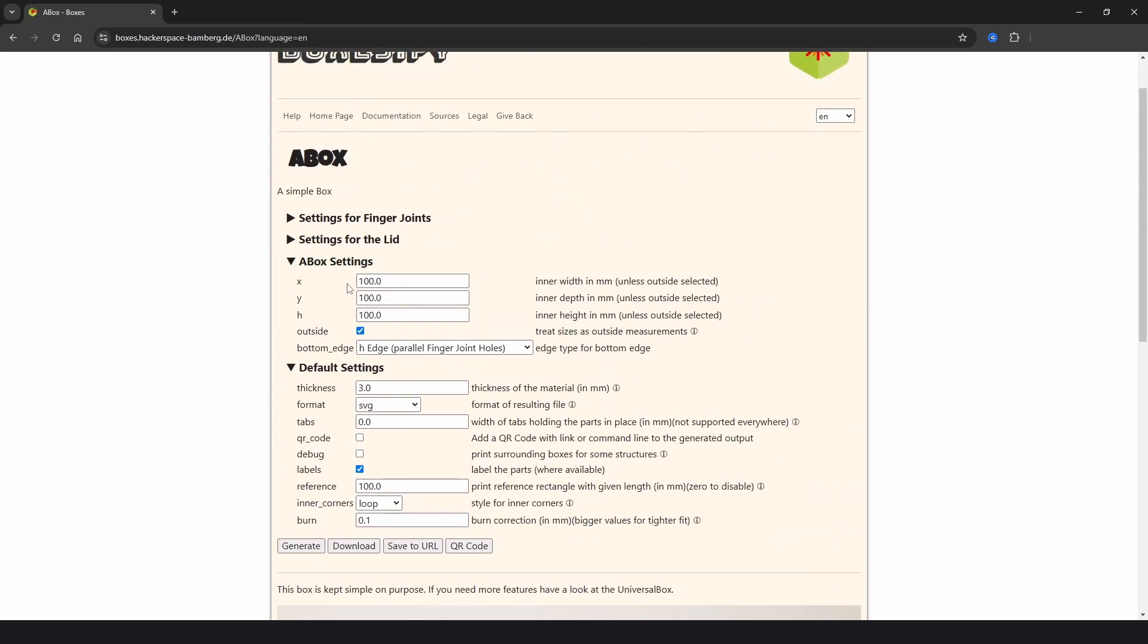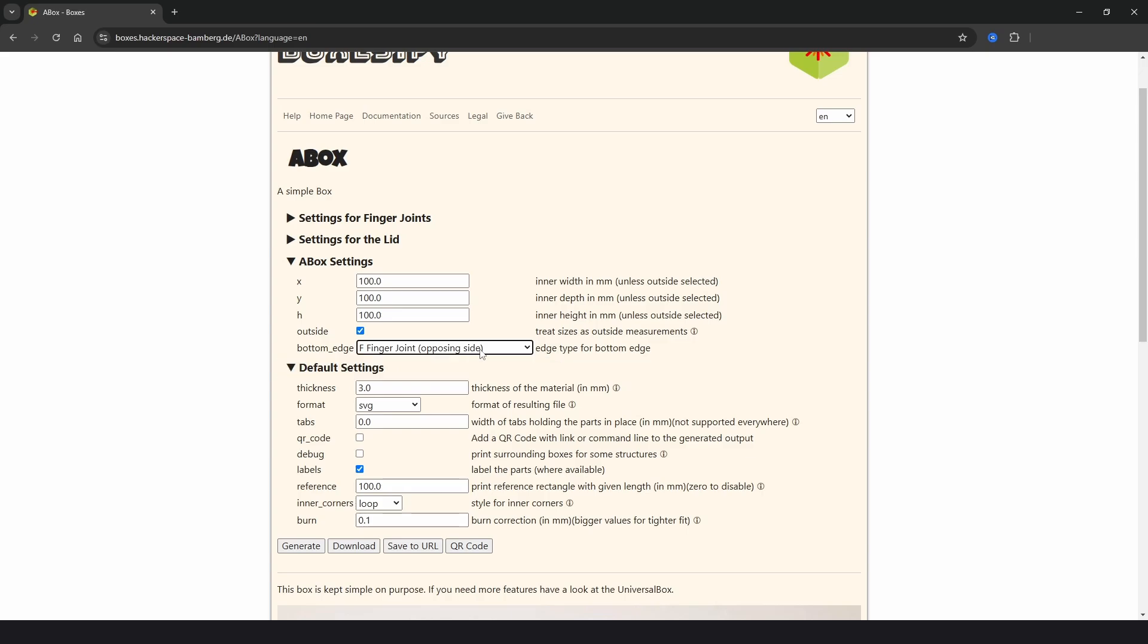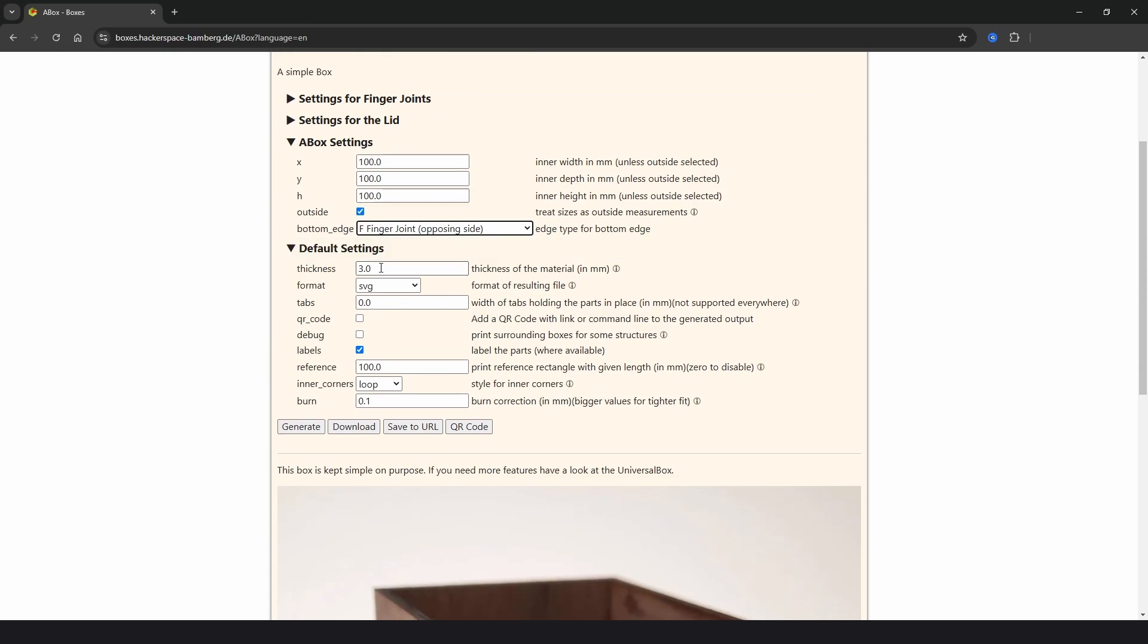So we have settings for X, Y and H which is your width, depth and height, all in millimeters. And then we have an outside checkbox and if we uncheck it it will be for the internal dimensions. Then we have a bottom edge drop down. And I'm going to skip over this for now as I really need to show you what it does as it plays a big role in how the box is designed.